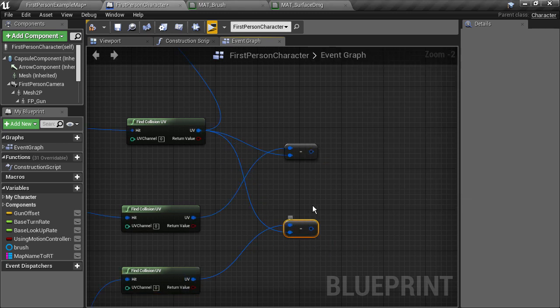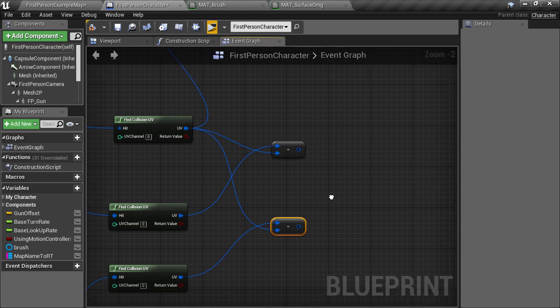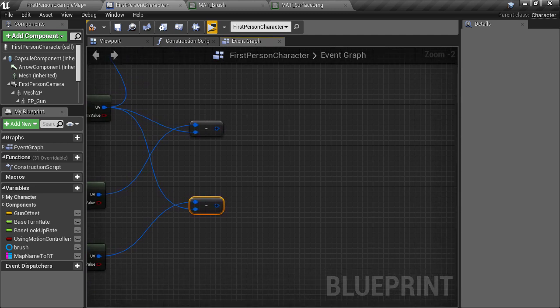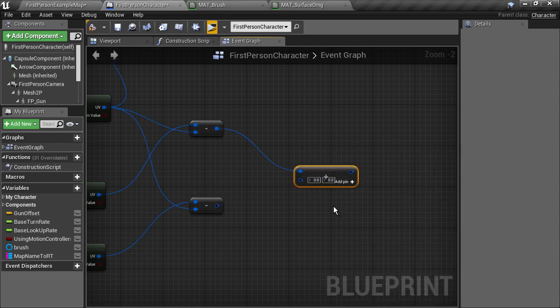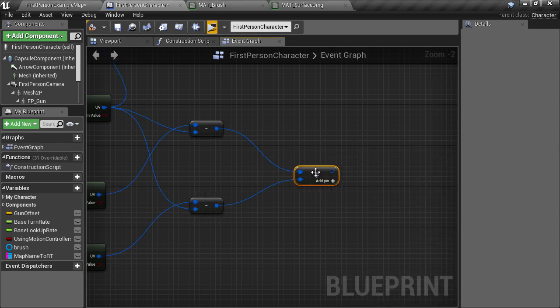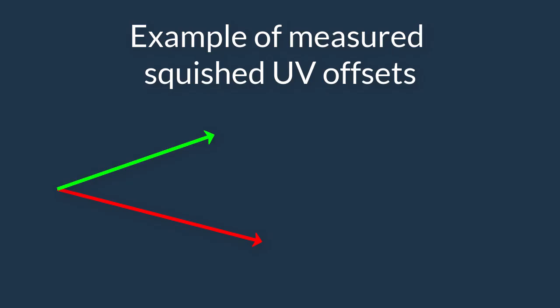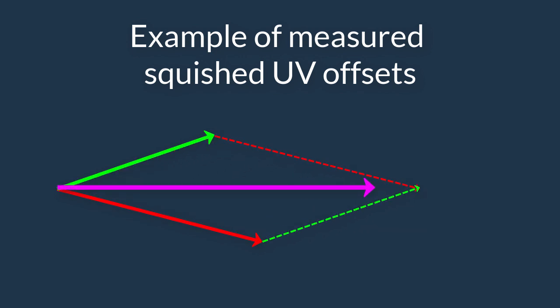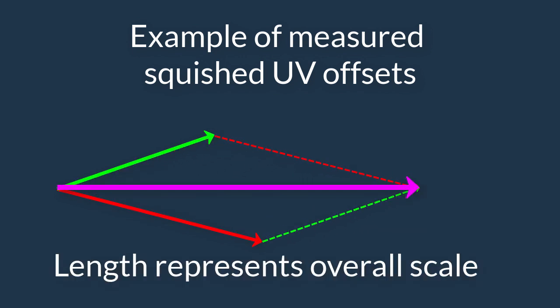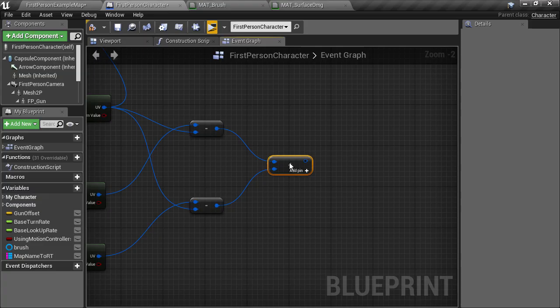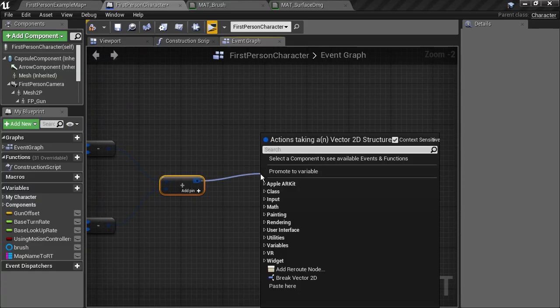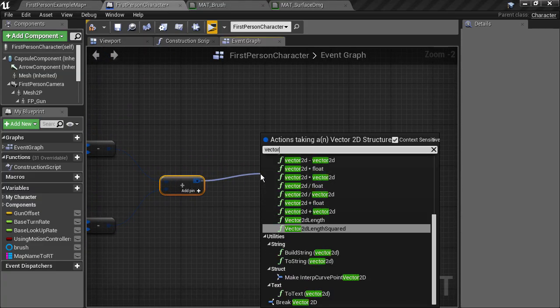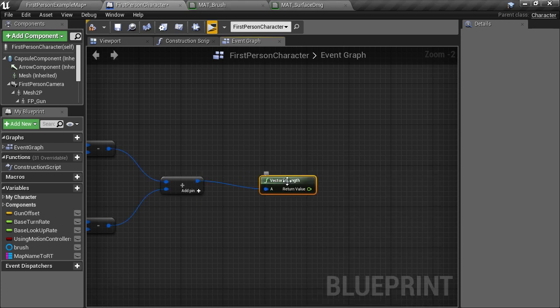By themselves the two UV offsets don't really tell us anything but by adding them together we can use ideas from the Pythagorean formula to find out how big this stretched area is. Adding them together is much like finding the diagonal of a right angled triangle. If we then find the length of that diagonal vector using a Vector2DLength node we can normalize the scale of the image that is drawn into the brush by feeding in a scalar parameter to counteract that scale.